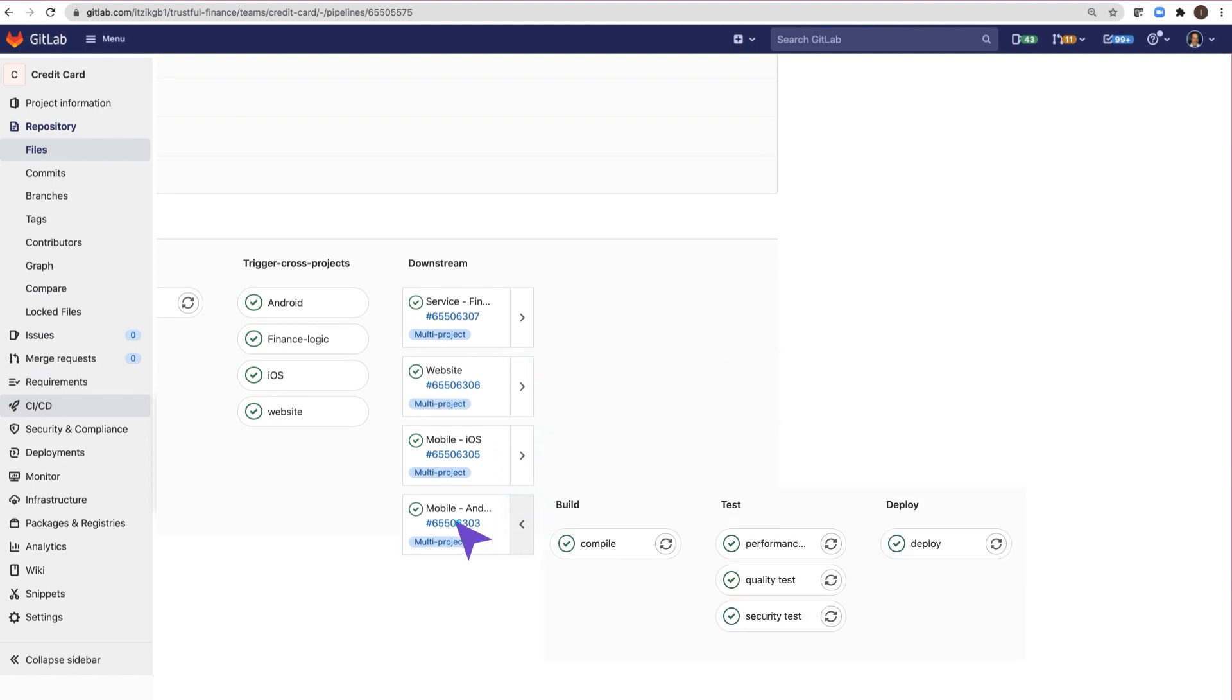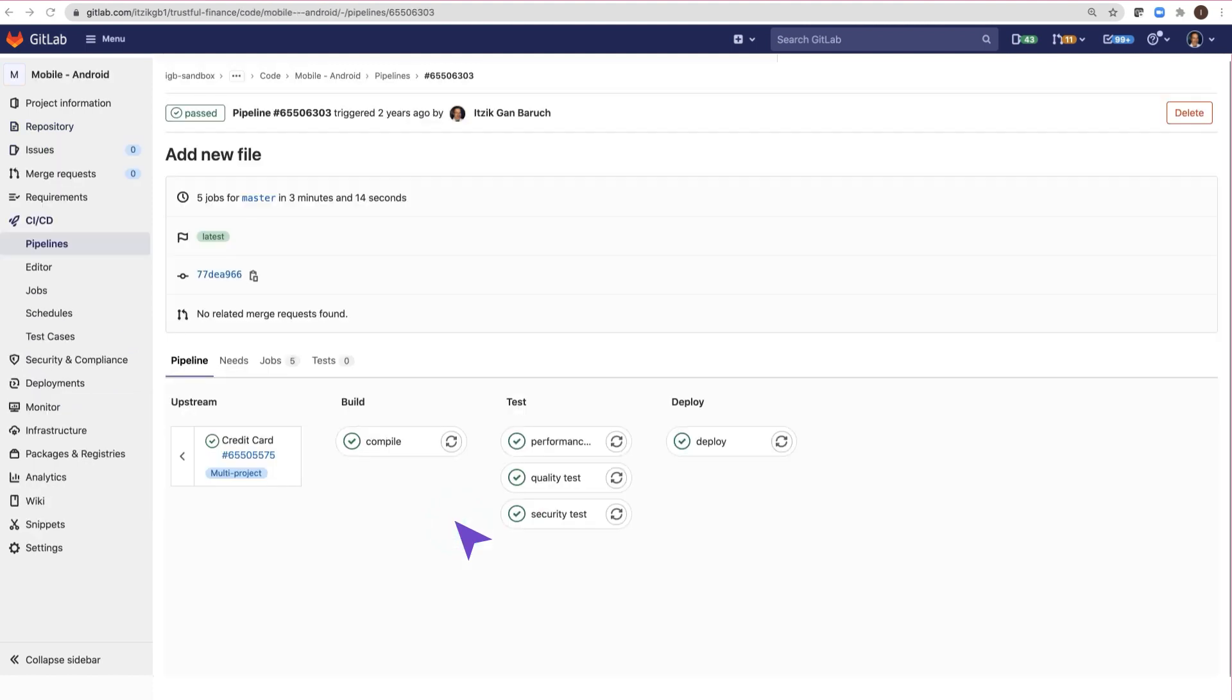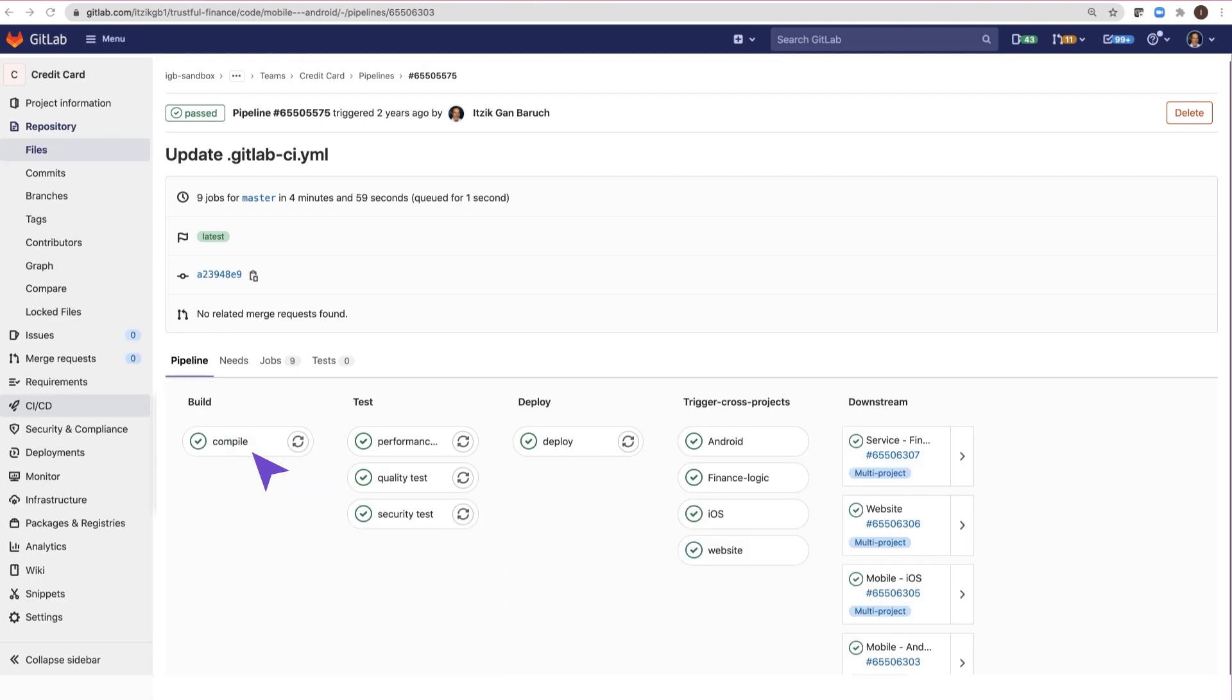I was in the credit card project, and now I am in the mobile Android project. And from here, I can go back to the upstream project. You can also pass data between projects.